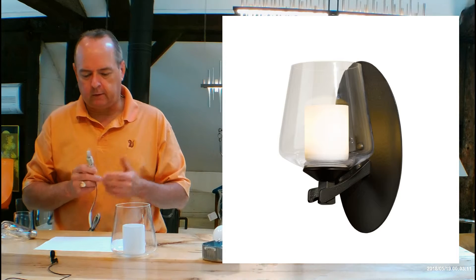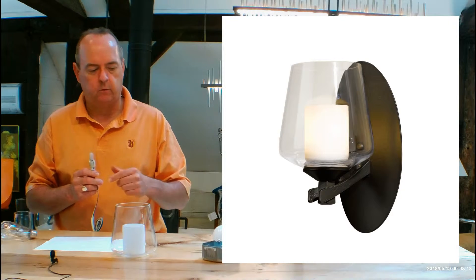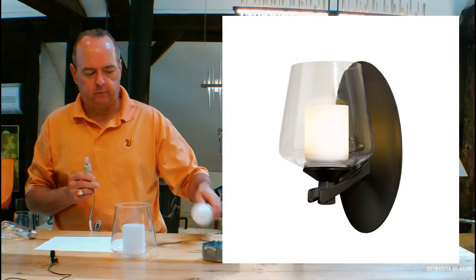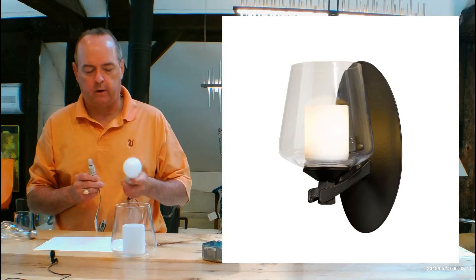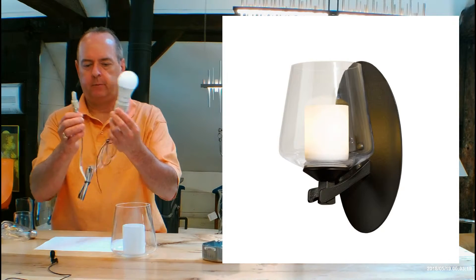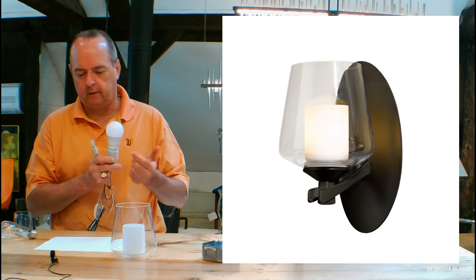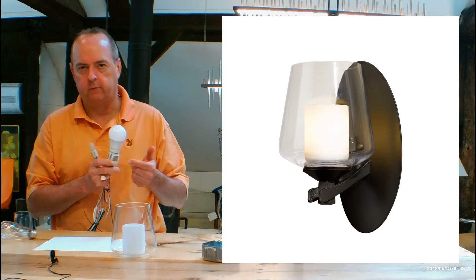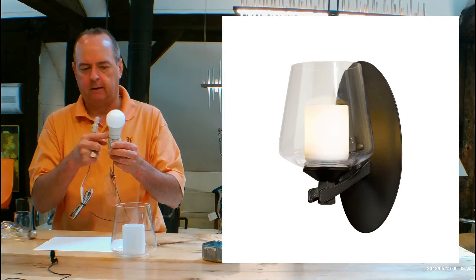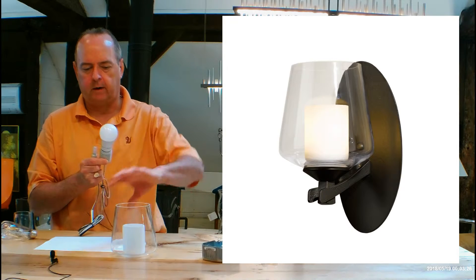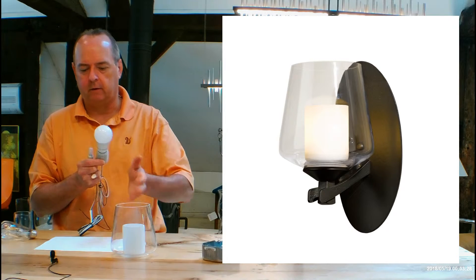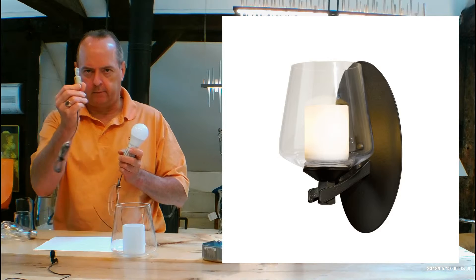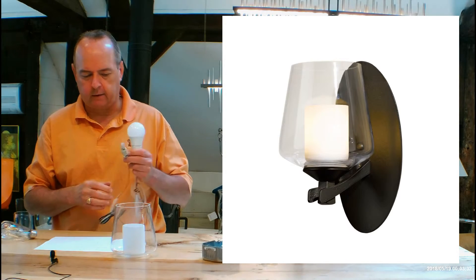The difference between this, the 2041-04, and its brother, which is the 2041-01, is going to be the socket setup. The socket on the 2041-01 is the medium base socket that can take the big LED and it doesn't have the setup where you have the little glass and the clear glass. It's the one that has this, the G9 socket.